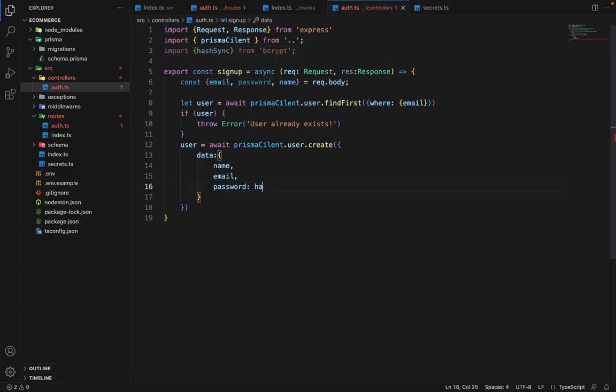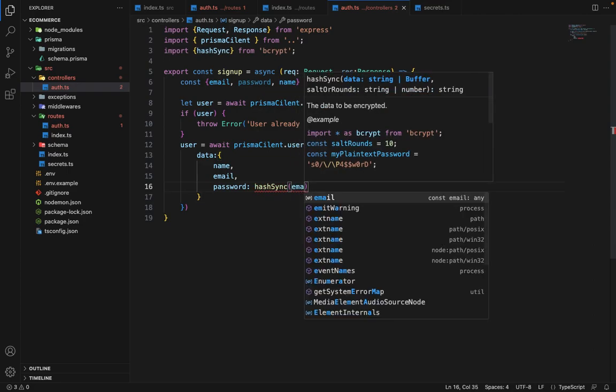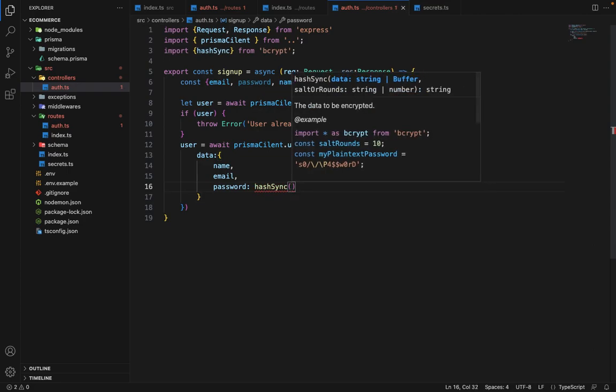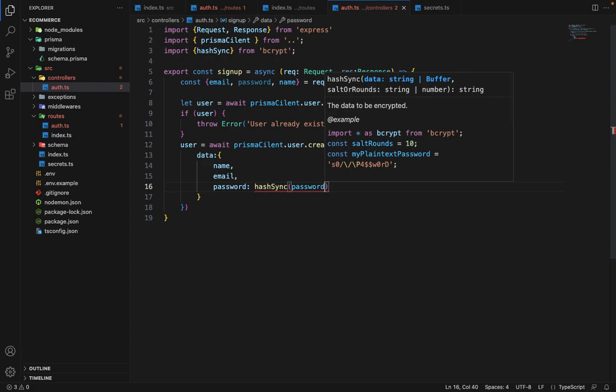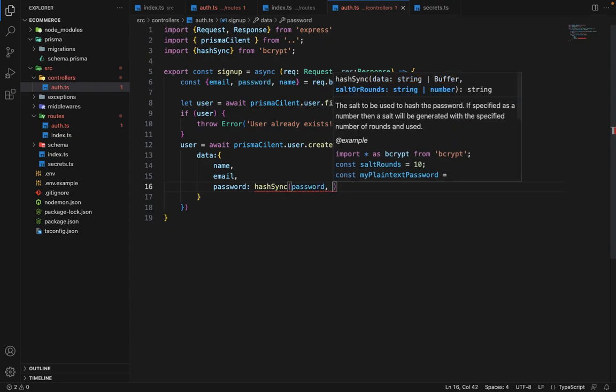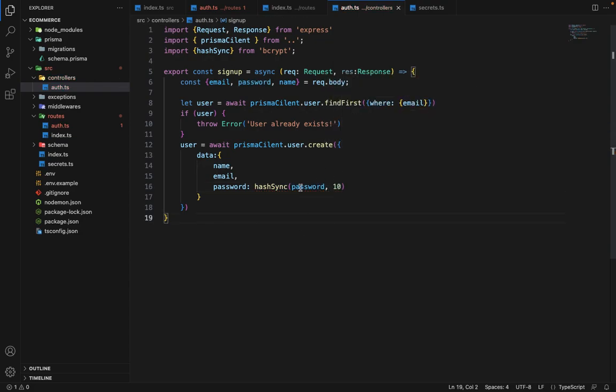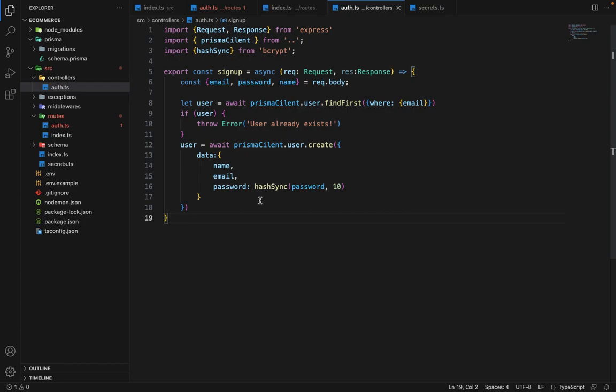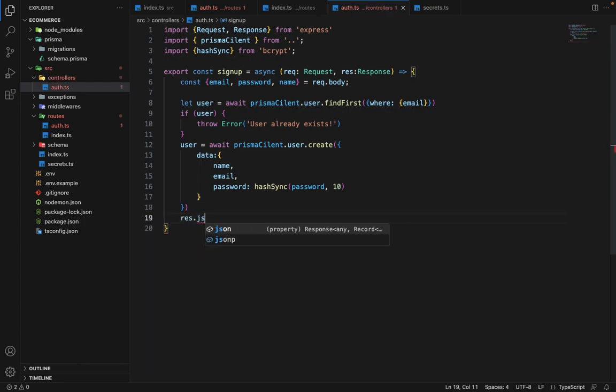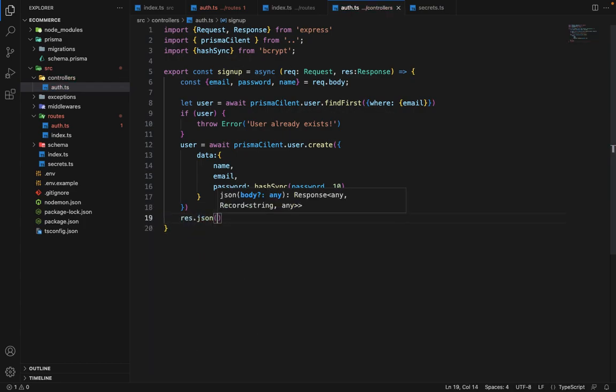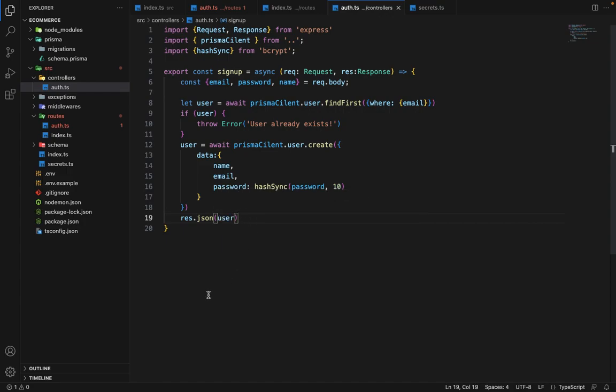So we will say password hashSync, we will say password. And we will say the salt round will be 10. So it will iterate 10 times to generate a salt. So it will generate the hash for this password. And the user is created. Now we will say response.JSON and we will pass user. So I guess that's it for the signup. Let's test this.